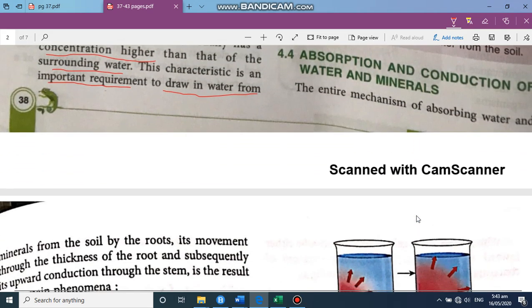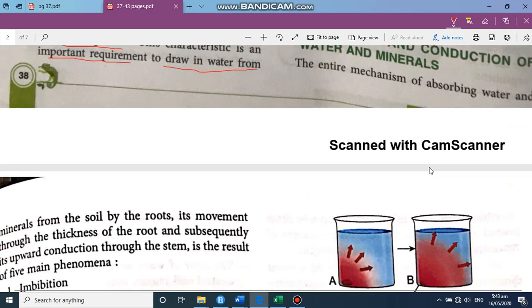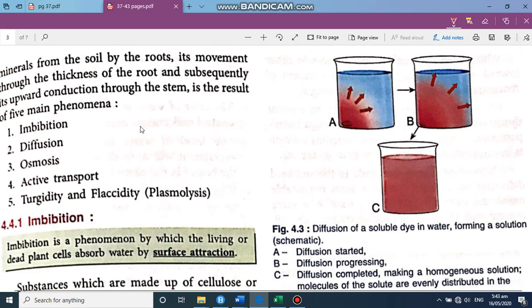Now, absorption and conduction of water and minerals. There are different ways in which water moves and is conducted upward through the stem. There are five phenomena involved in this process.